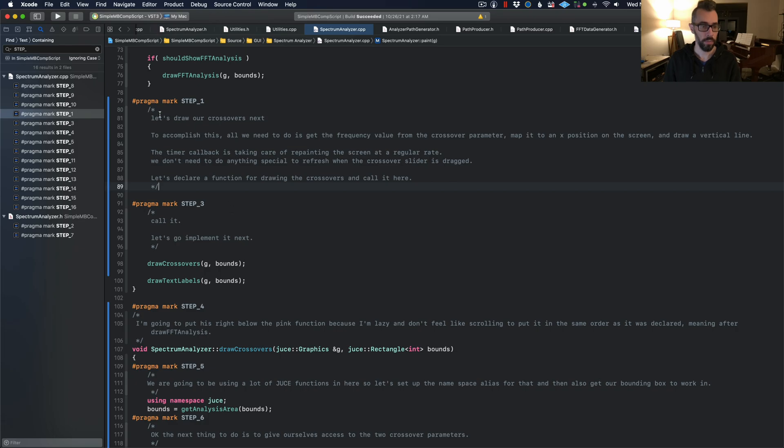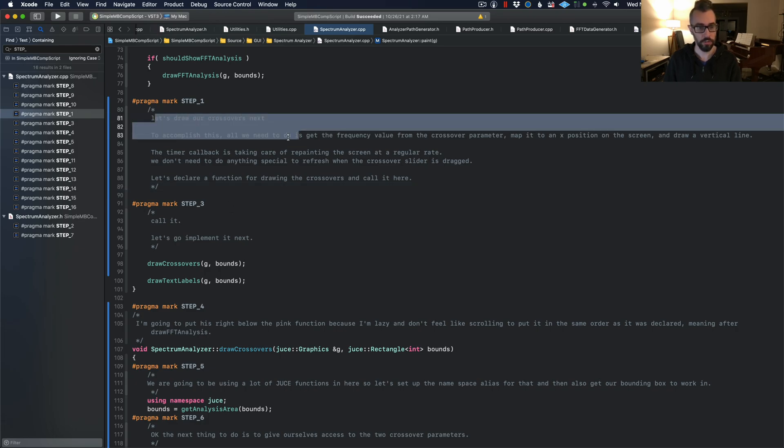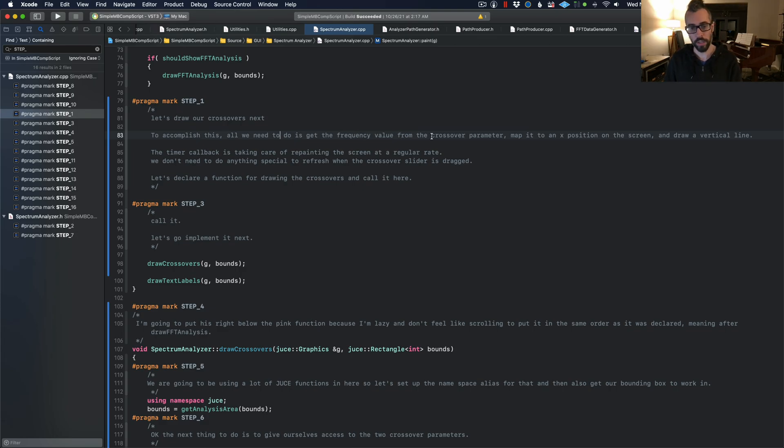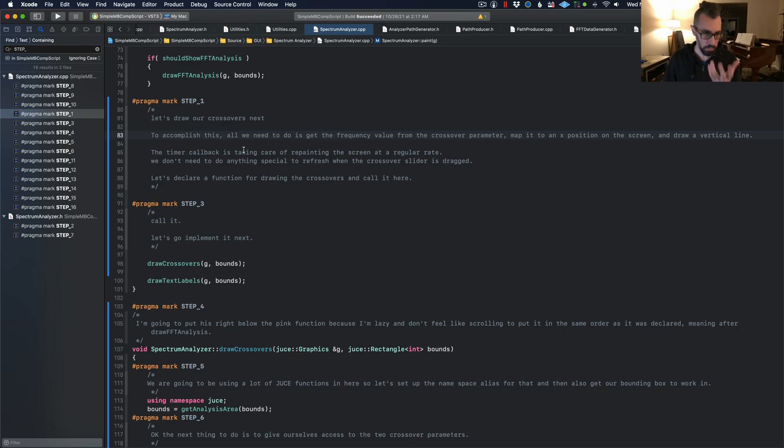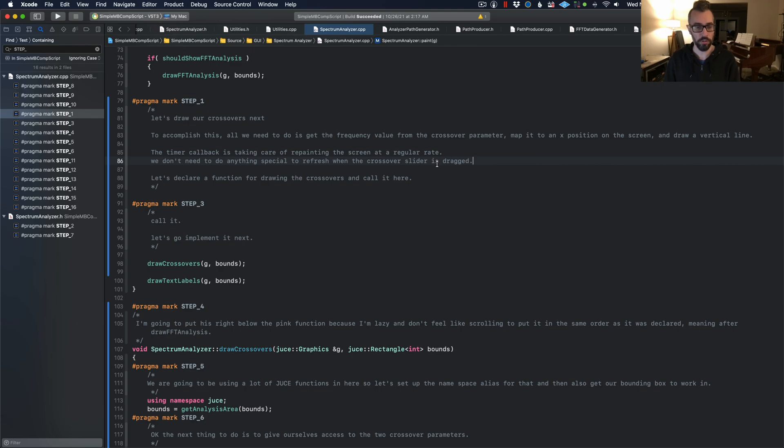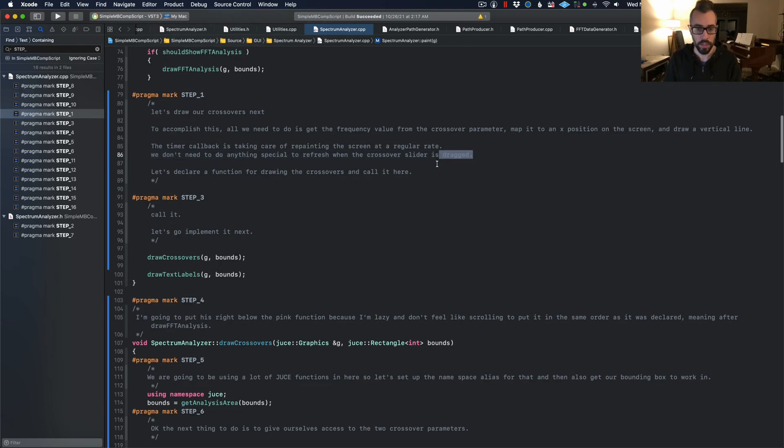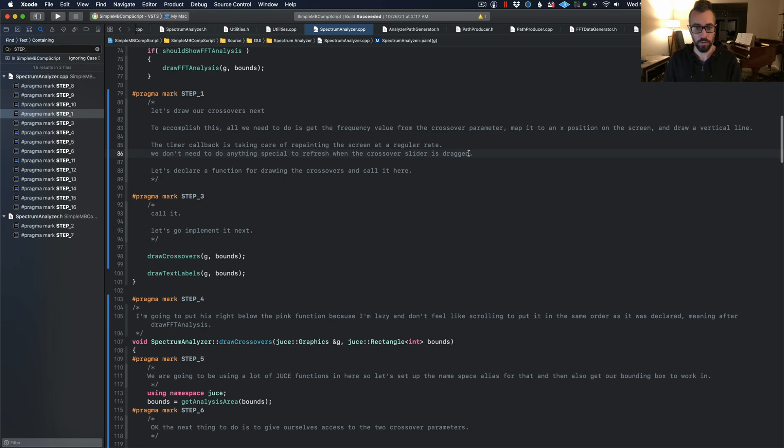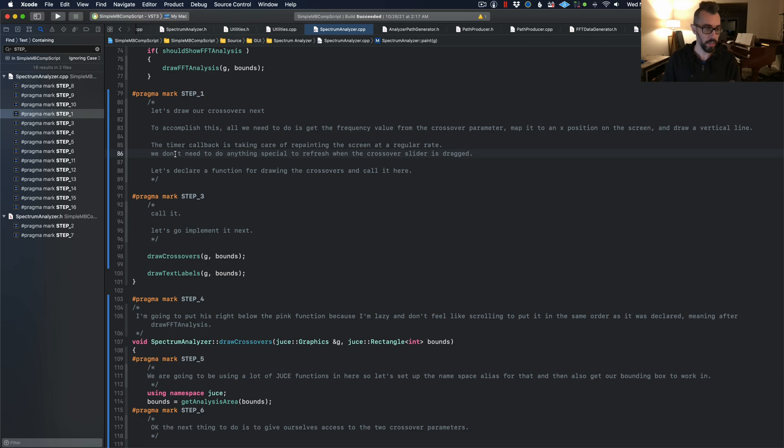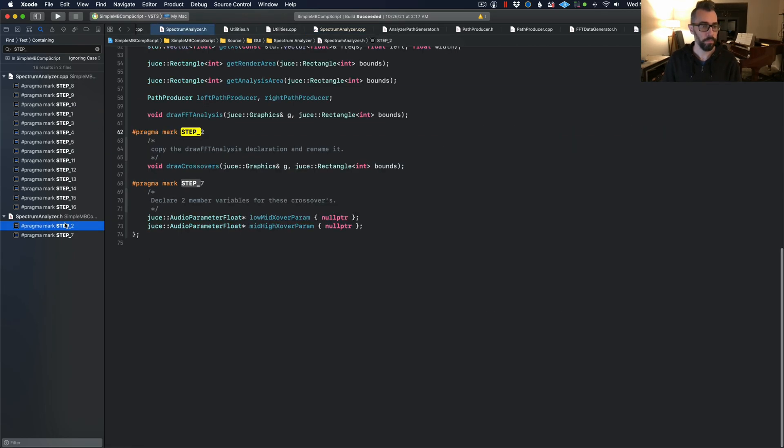Here's step one. Let's draw our crossover next. To accomplish this, all we need to do is get the frequency value from the crossover parameter, map it to an X position on the screen, and draw a vertical line. That seems logical. Timer callback is taking care of repainting, so we don't need to do anything special when the sliders are dragged, which actually updates the parameters, which is cool. We don't need to implement slider listener or anything like that, or parameter listener or anything like that. Take me to step number two. Let's declare a function.